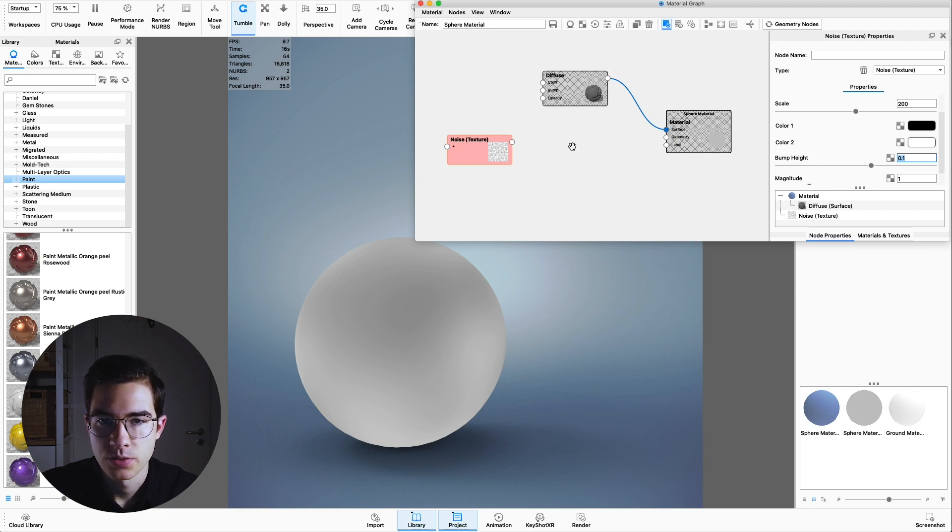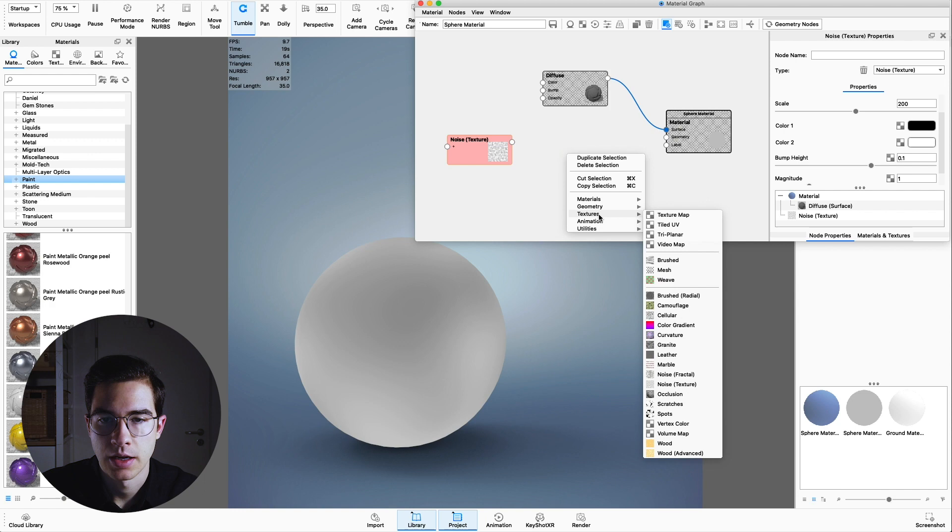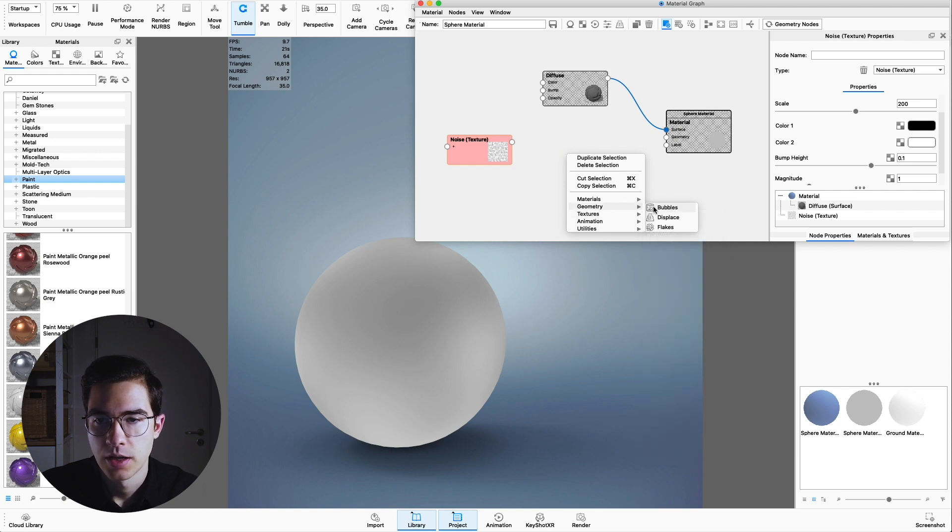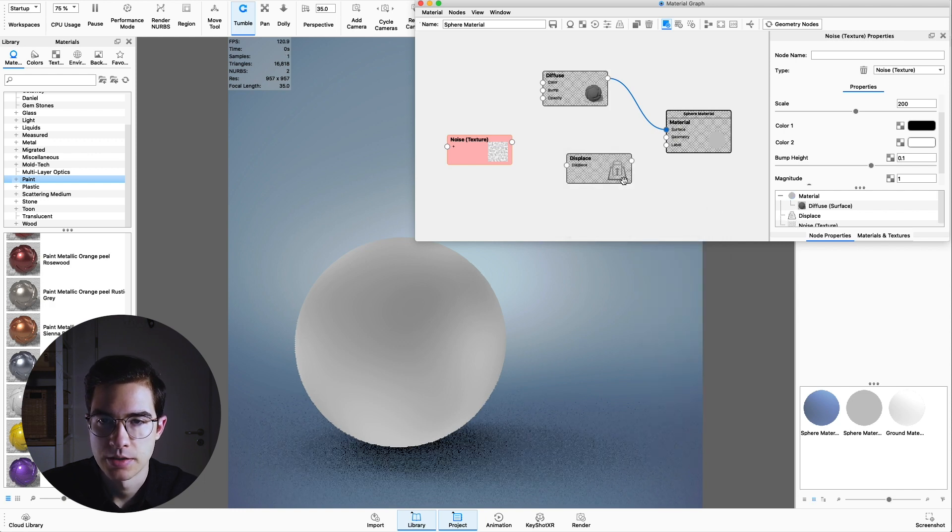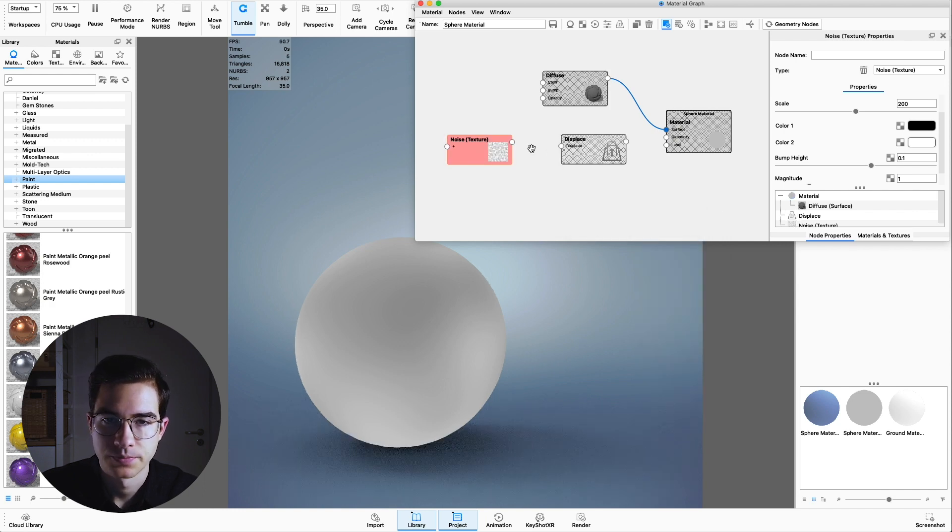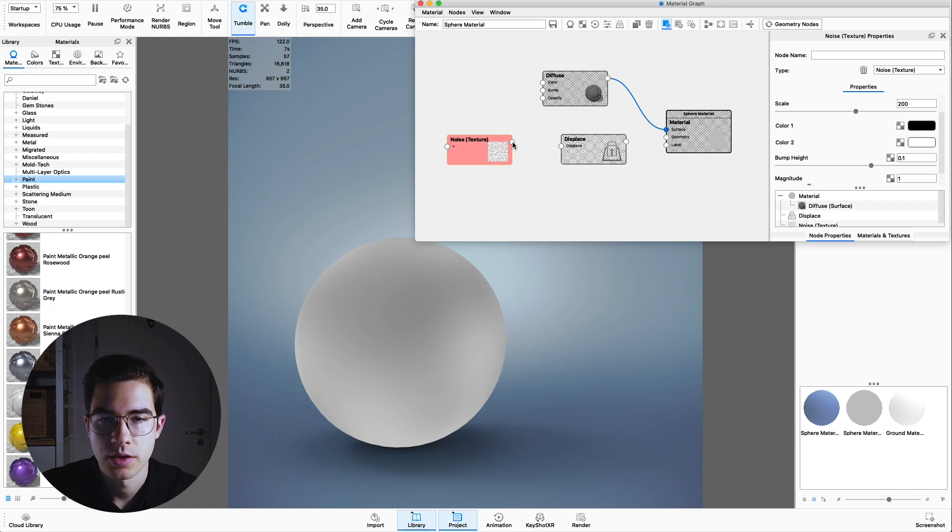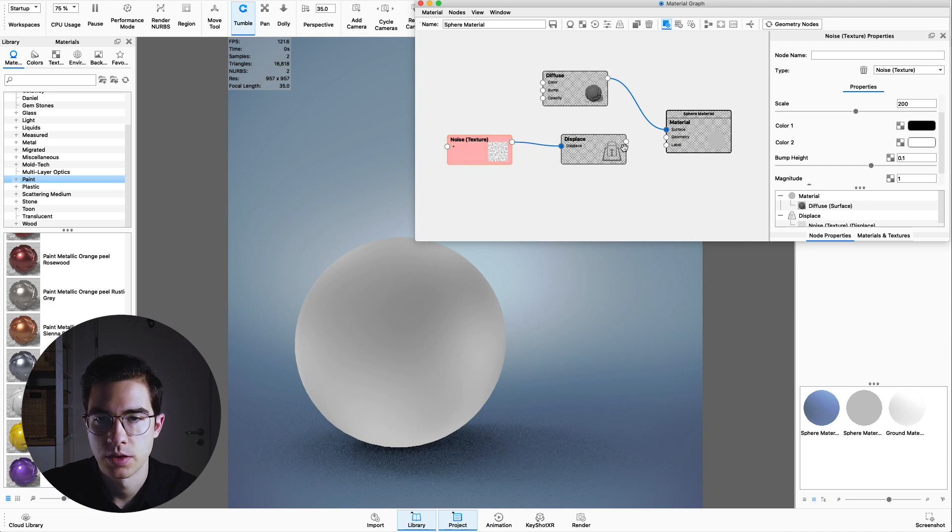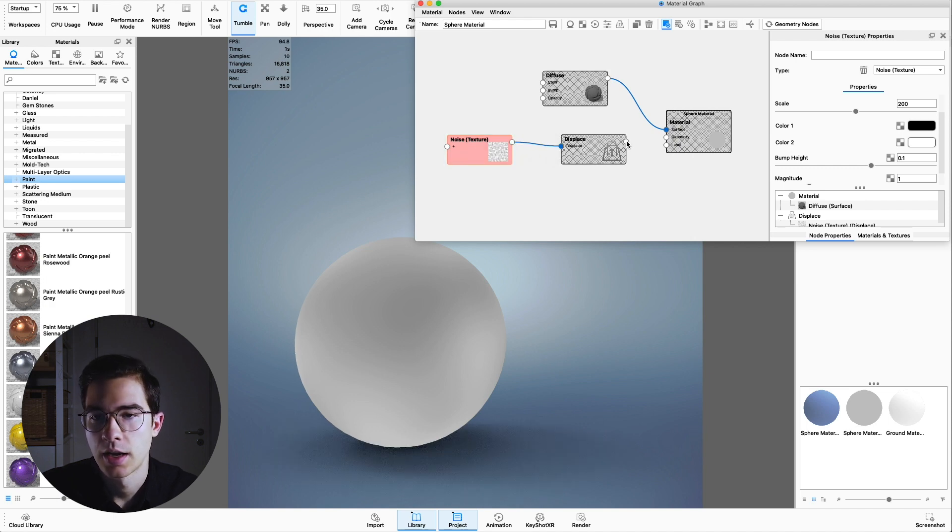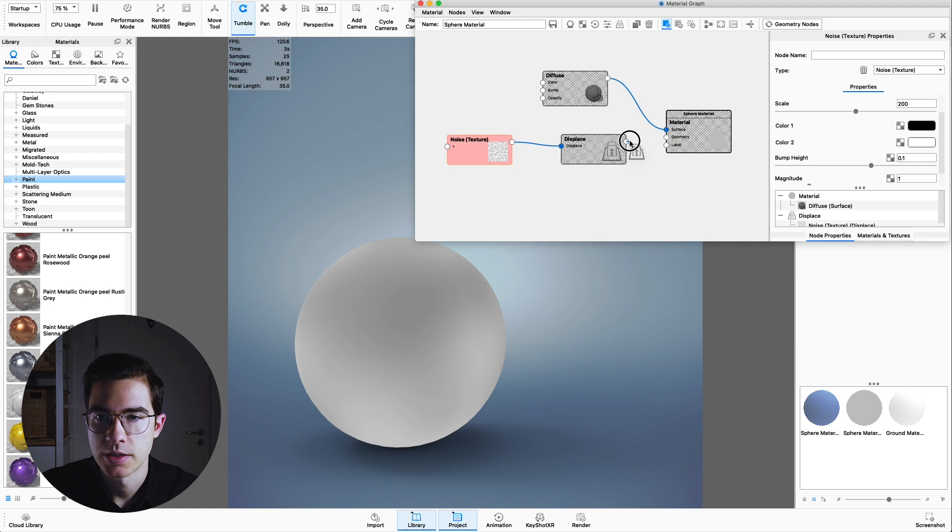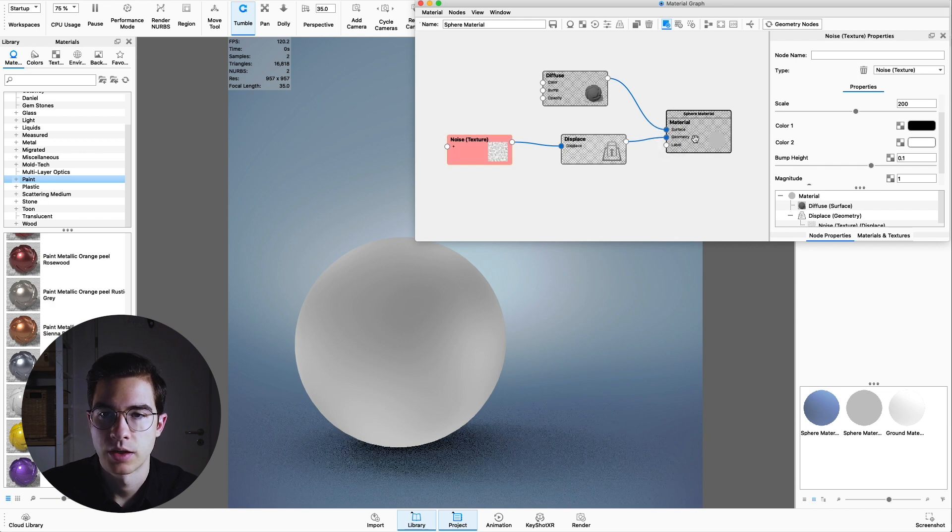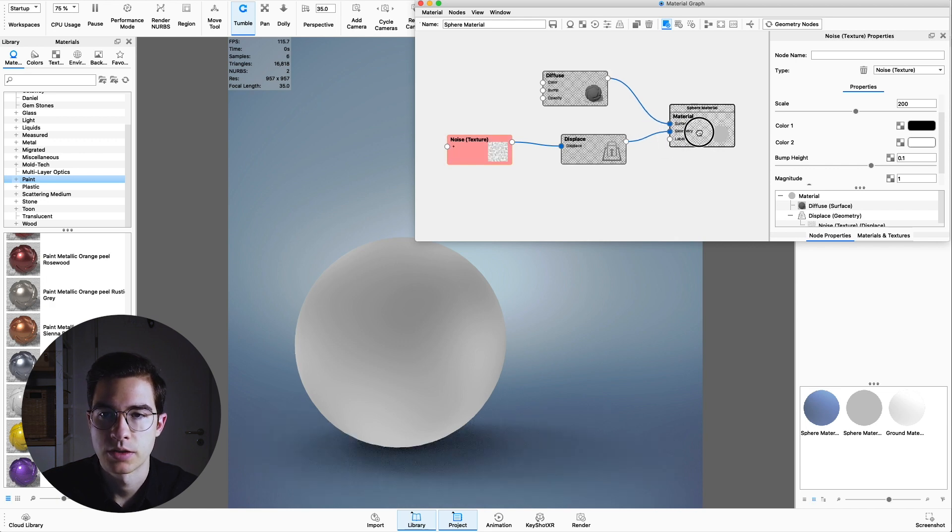To see the result, we have to right click again, go to geometry and choose a displace node. So this displacement node will actually change the geometry. We now have to connect the noise texture to the input here and go from the displacement to the geometry input of the sphere itself.